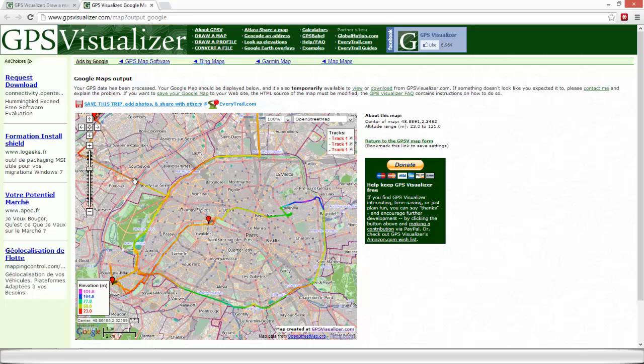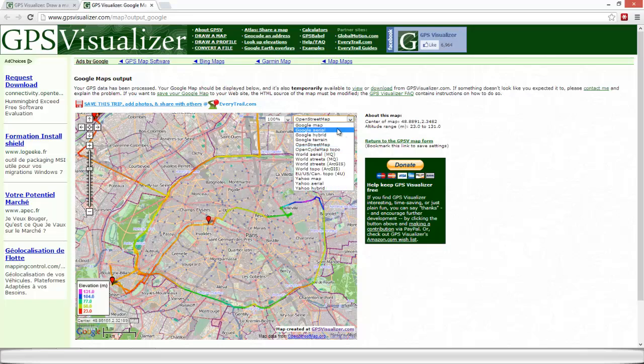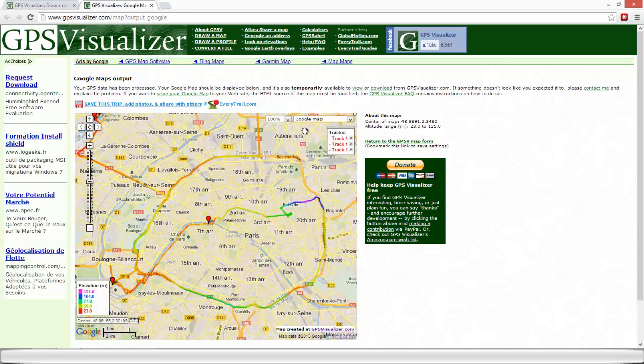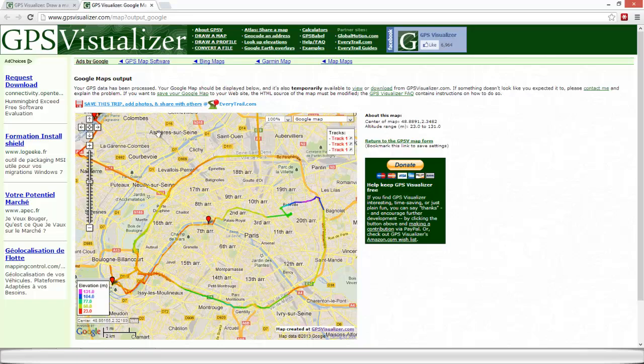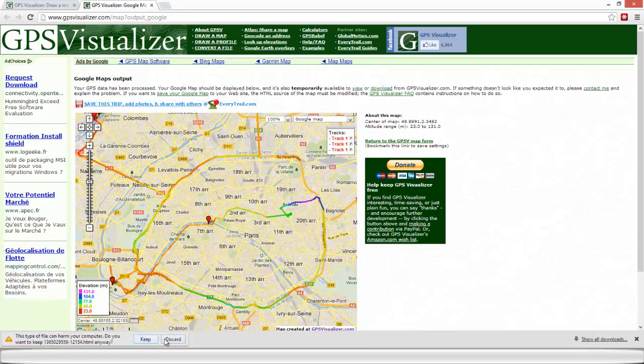So the nice thing is that we can decide to save this map. So we're going to save it in the golden maps. To our desktop.